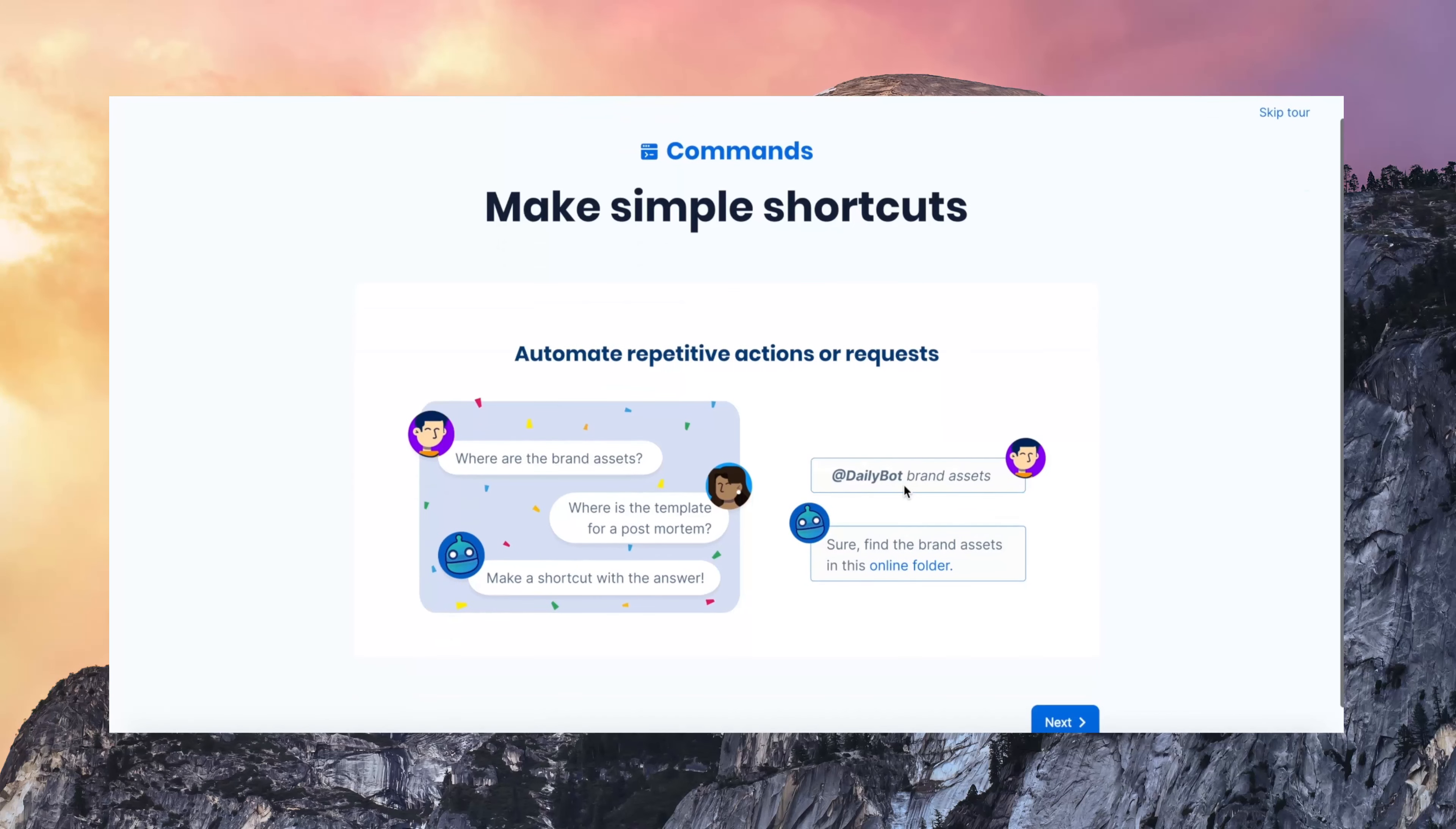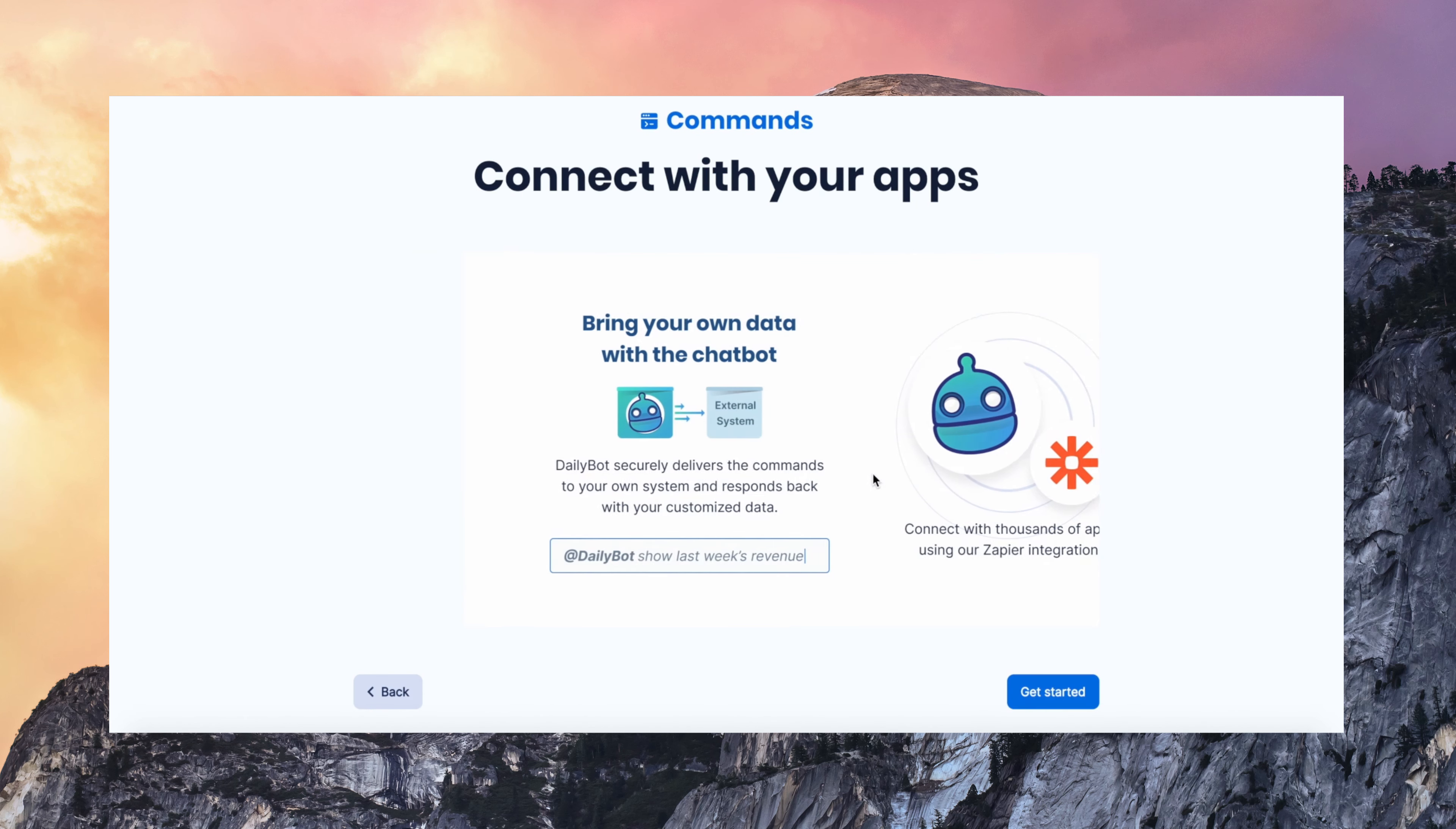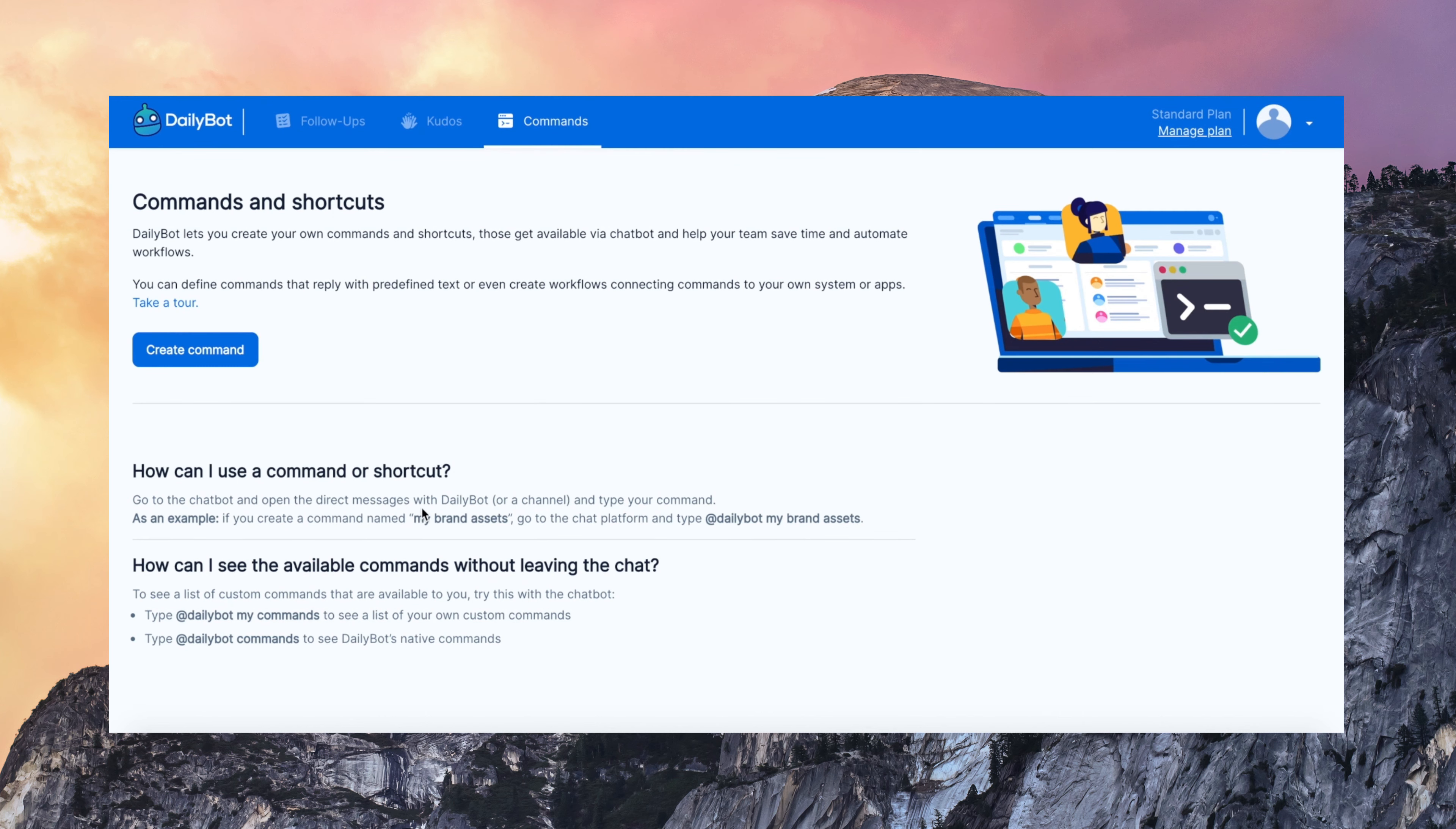Shortcuts and commands. This is something we've worked on and it's super useful. You can use DailyBot to create your own shortcuts and commands in the chat interface. So you can use the chatbot to automate repetitive tasks and workflows.